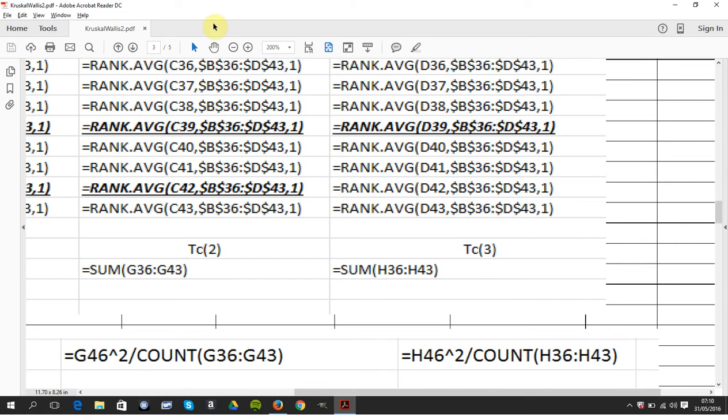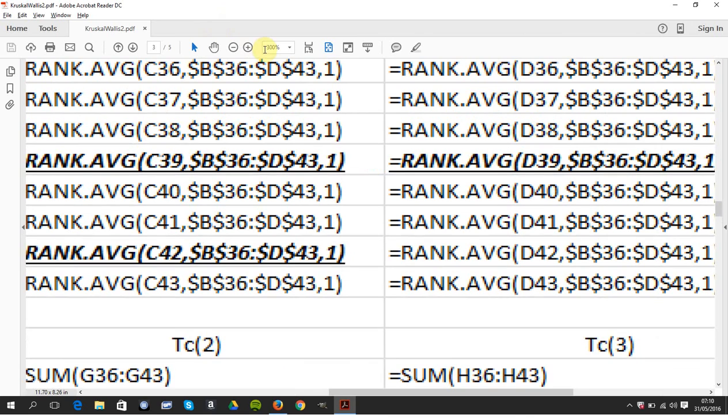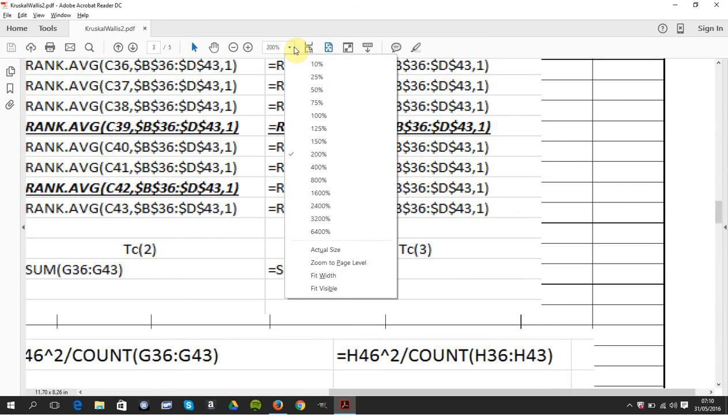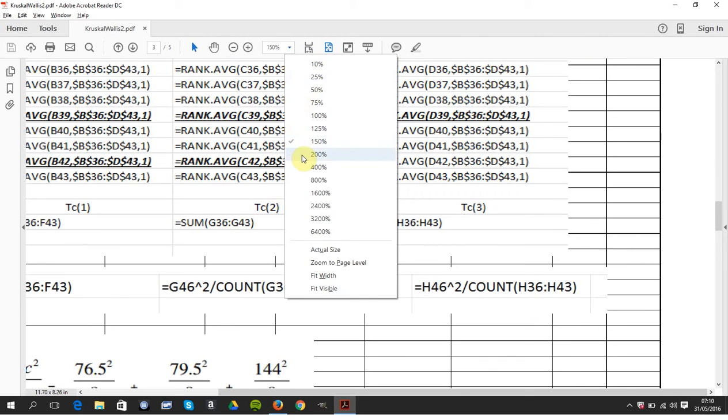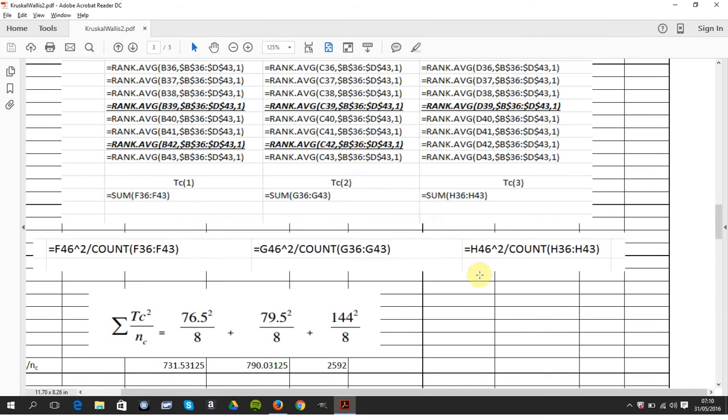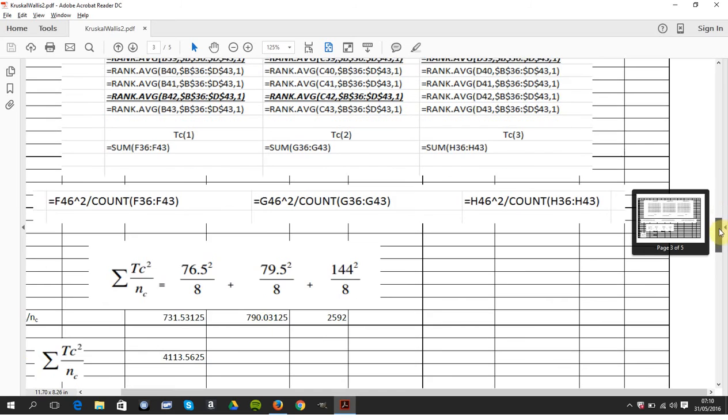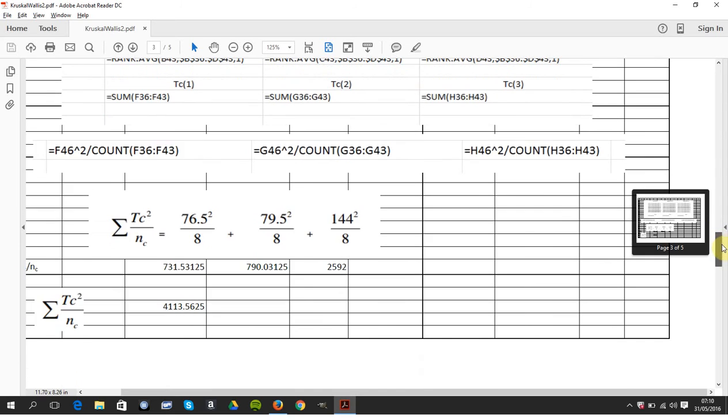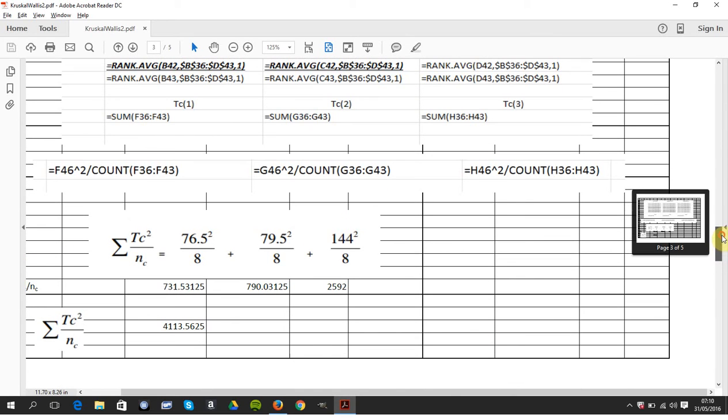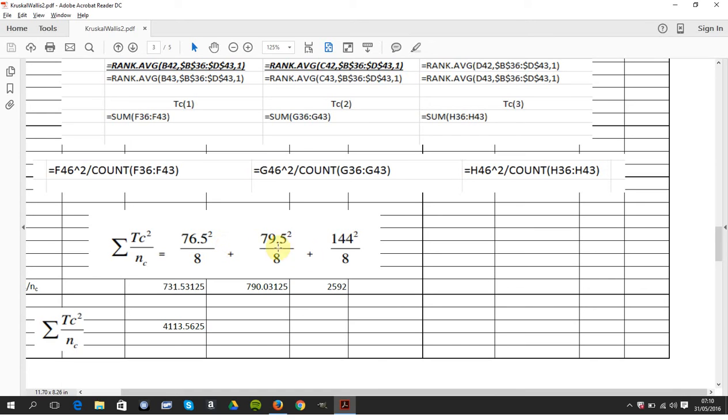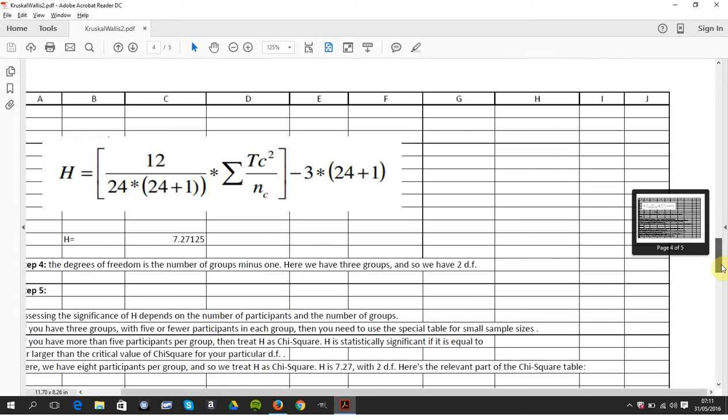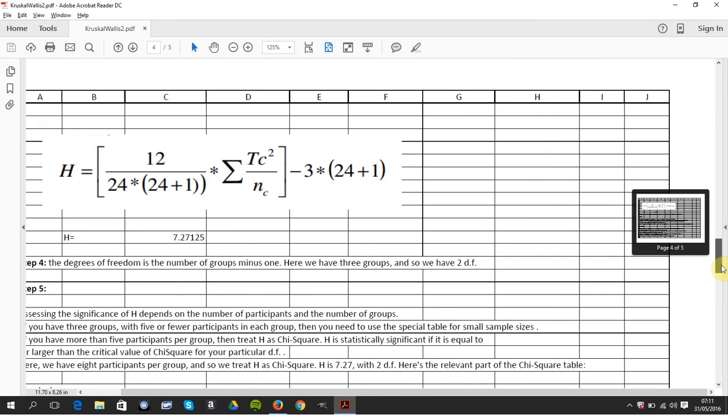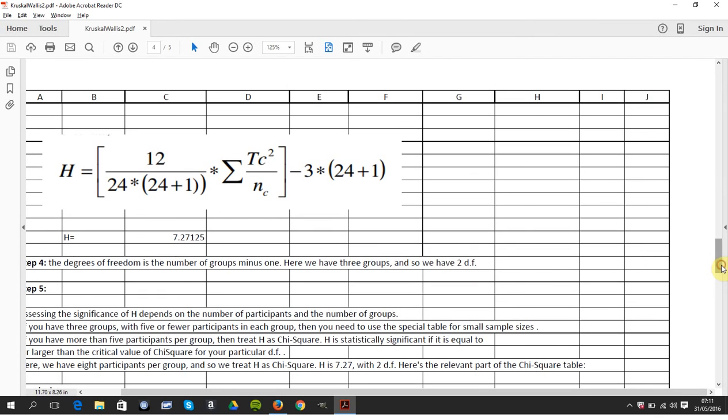And there's the formula to how I did that. So 76.5 squared over eight, plus 79.5 squared over eight, plus 144 squared over eight. They're the individual numbers. And then we sum those numbers again, and we get 4,113. We then use this formula here and we work out H, and H is 7.27125.